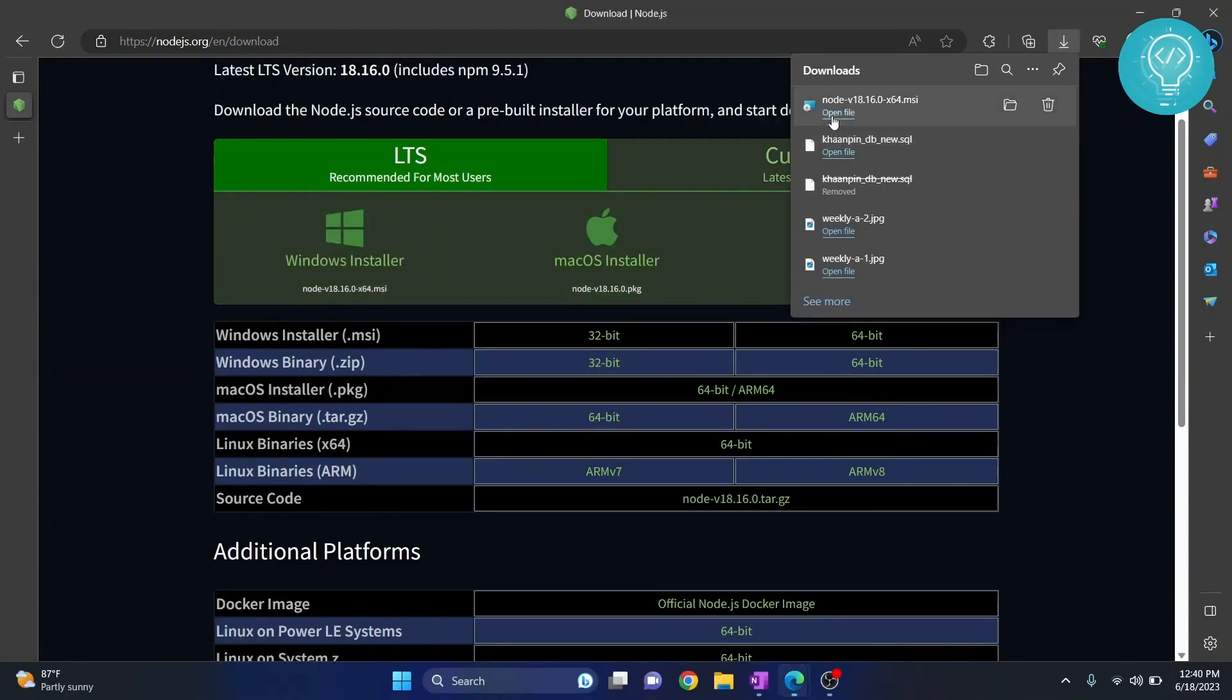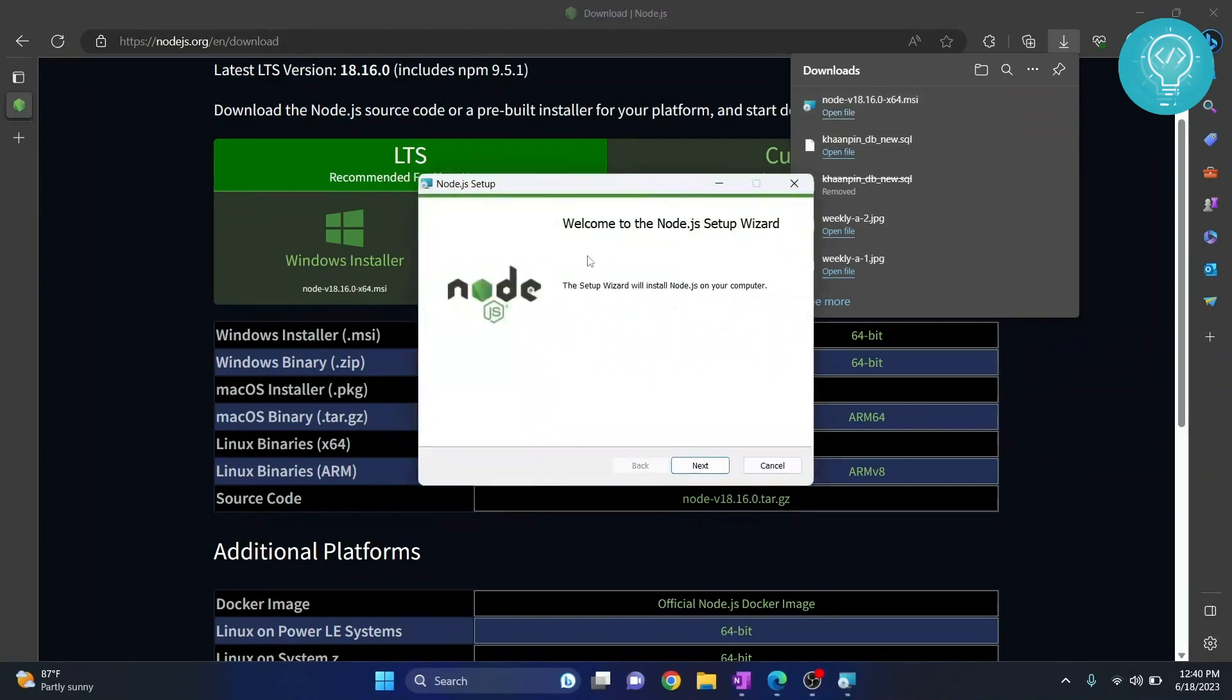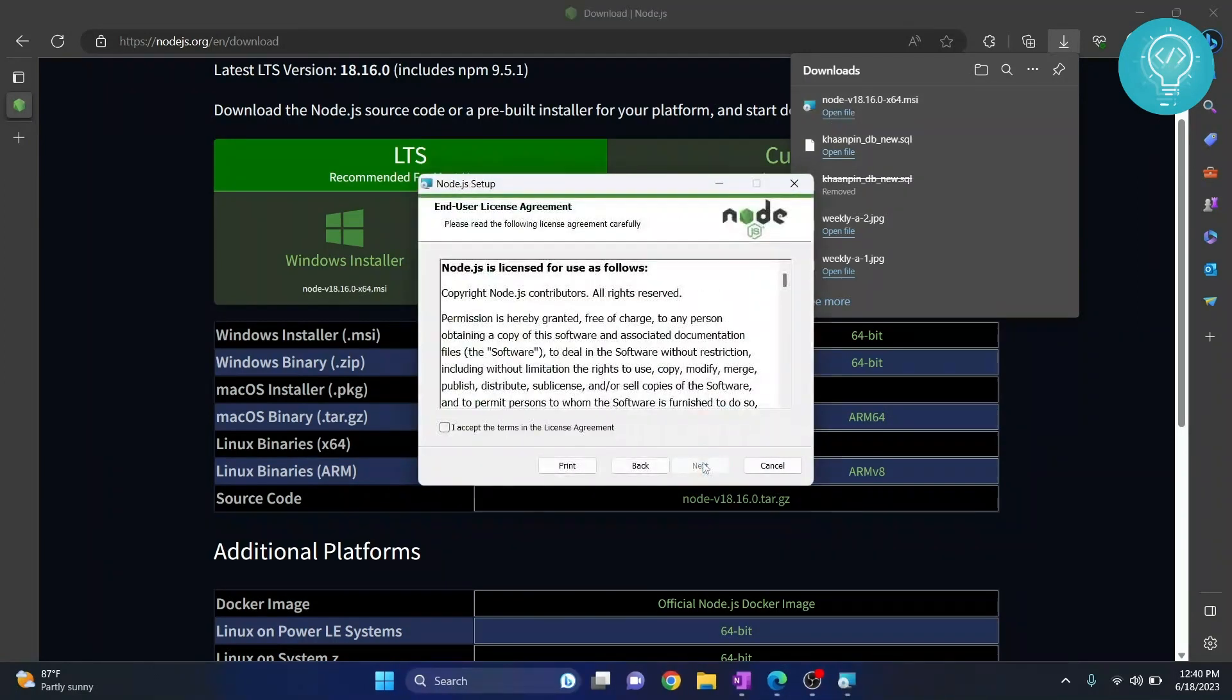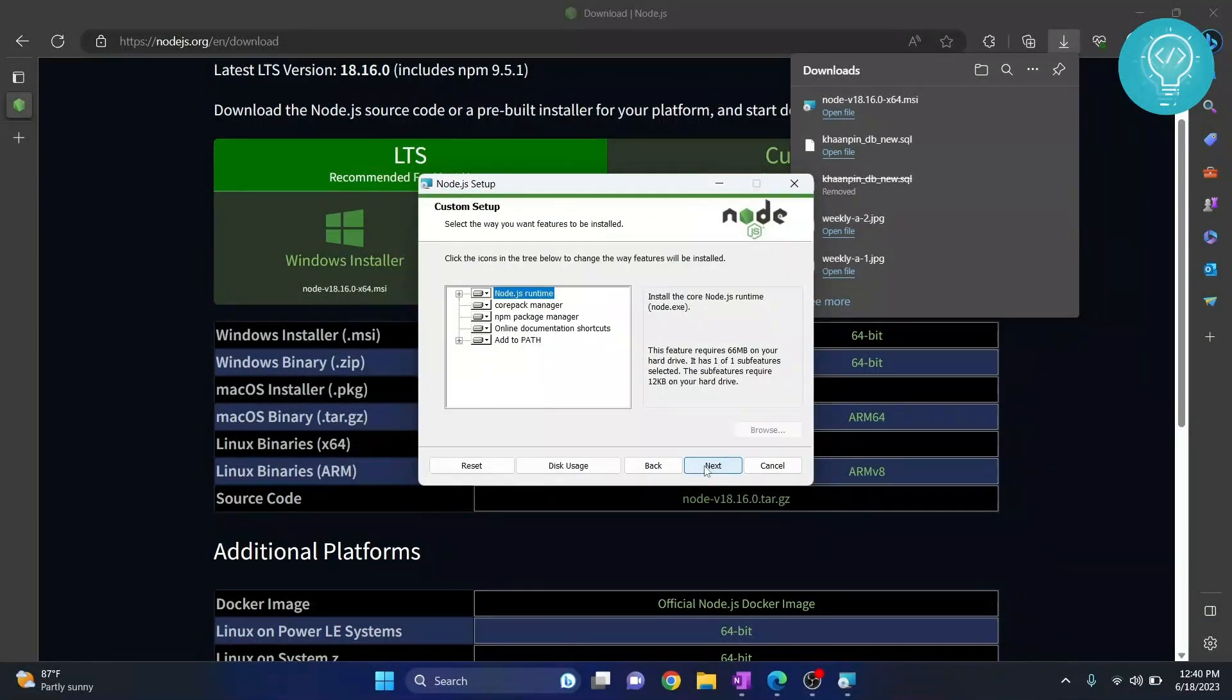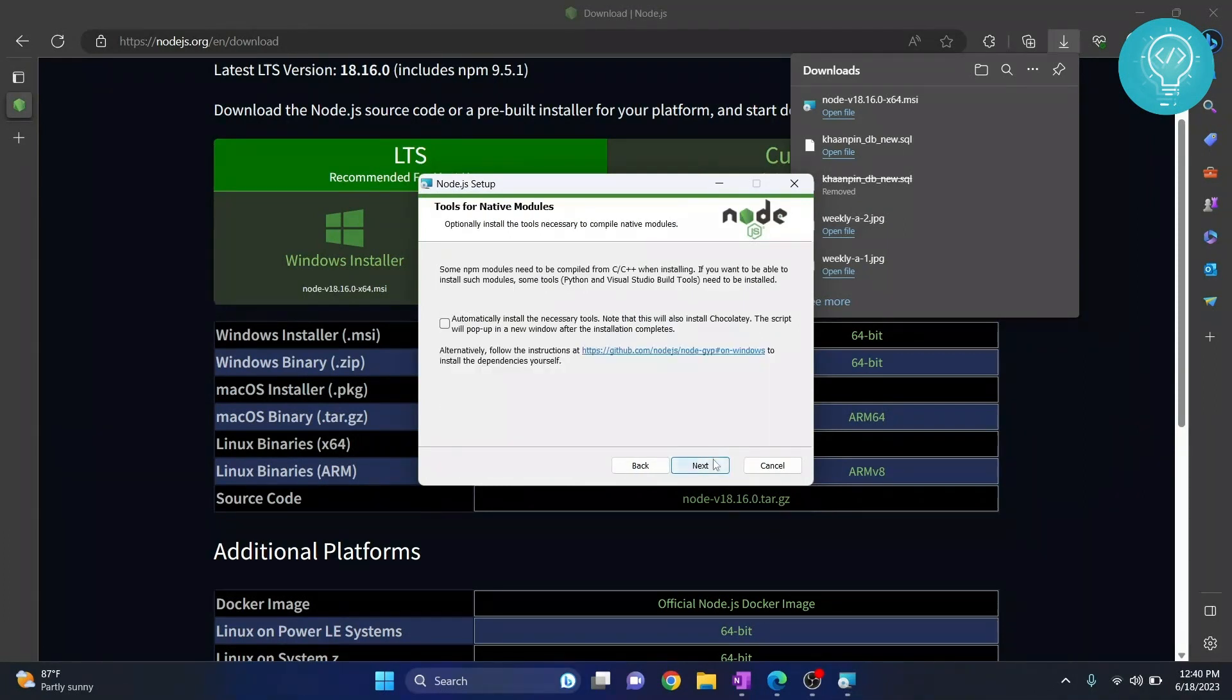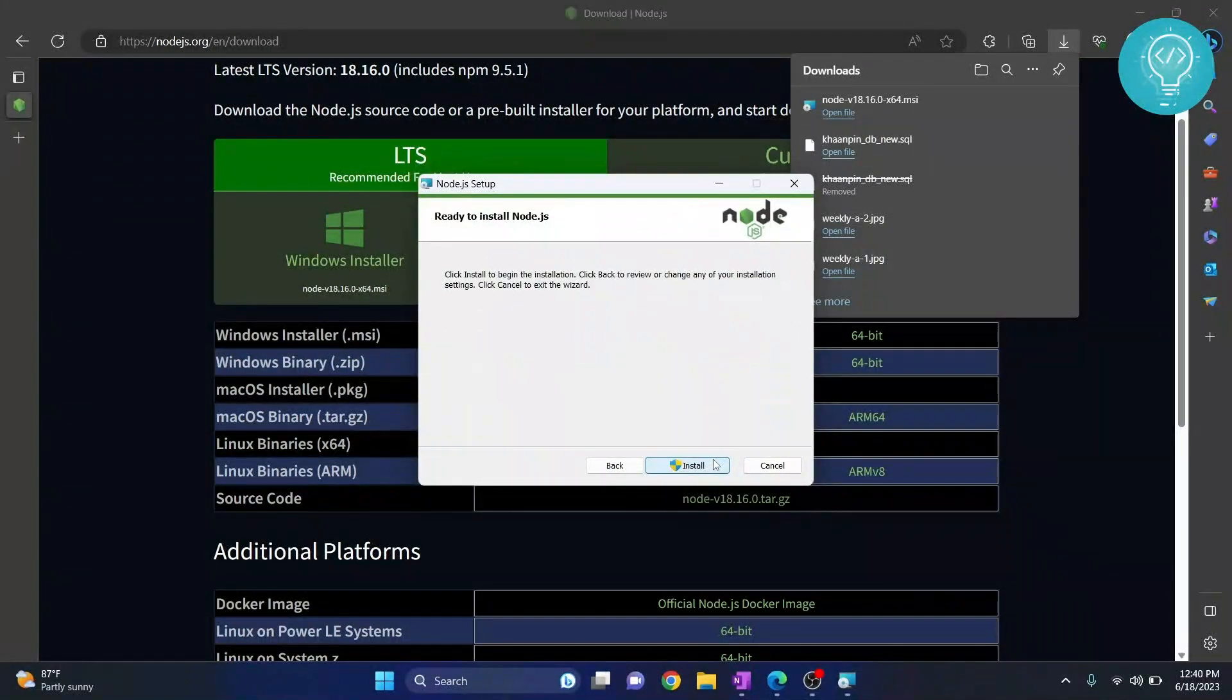click on Open File and your installer will open. Click Next, accept the terms in the license agreement, click Next again, and continue clicking Next through the installation options.